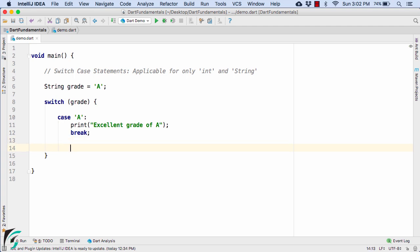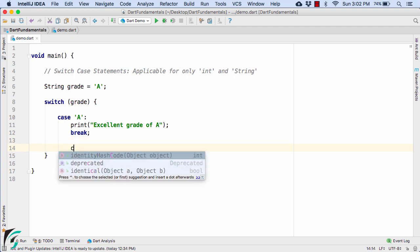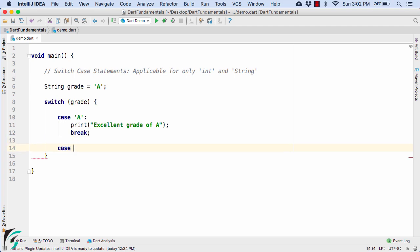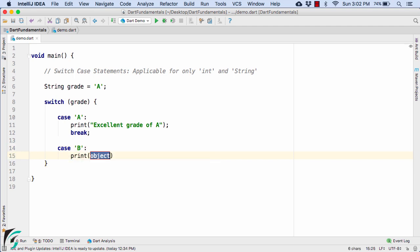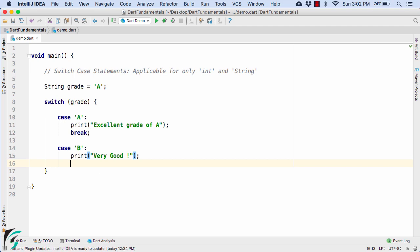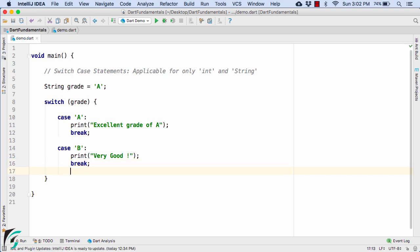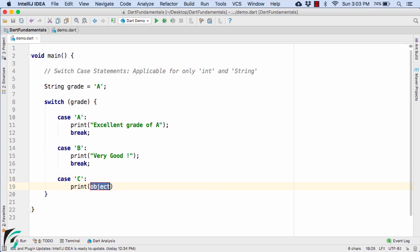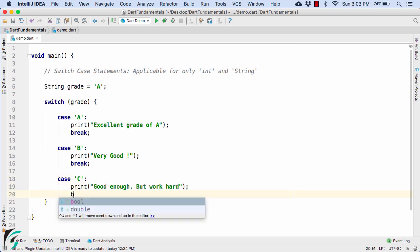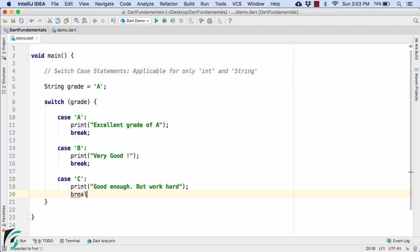Similarly, you can define other cases as well, such as case B — print out something like 'very good' and don't forget to use the break statement. Similarly for grade C, do the same thing, print out some message, and finally use the break keyword.